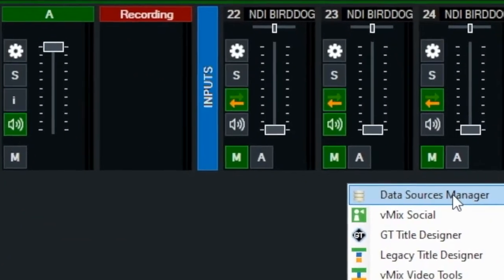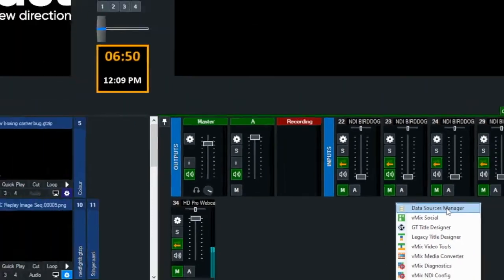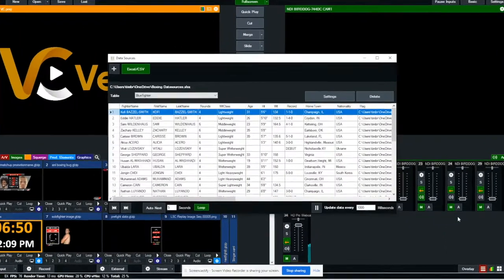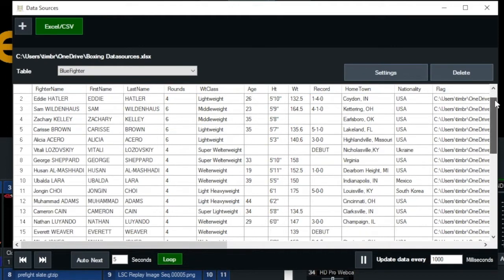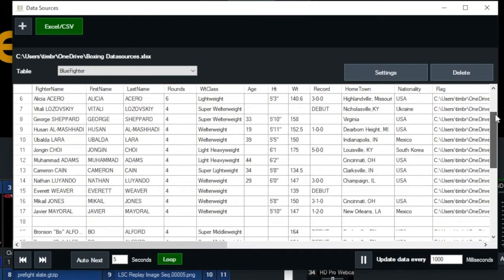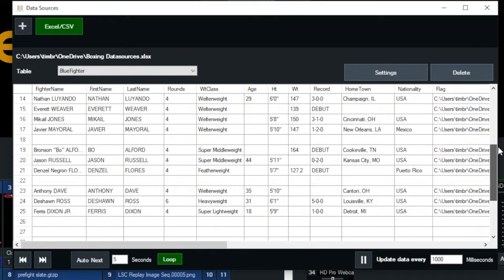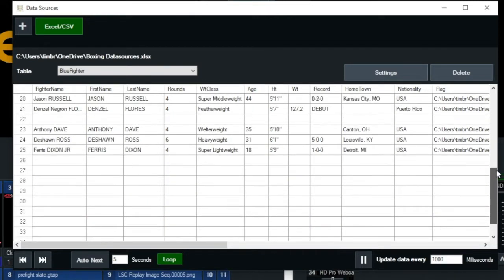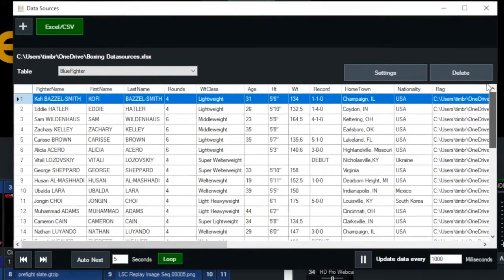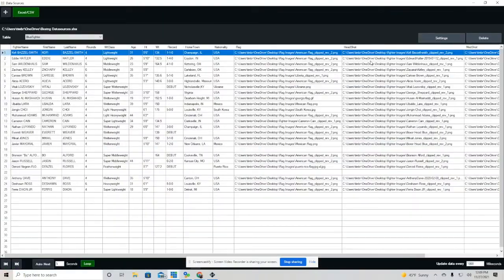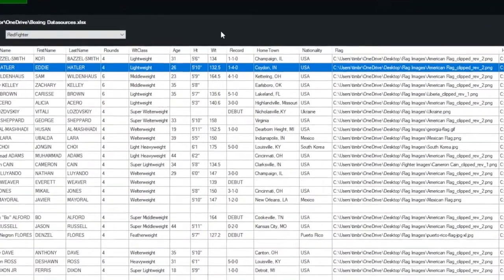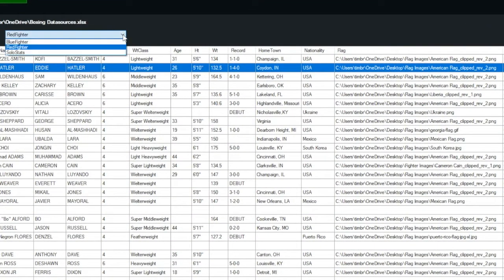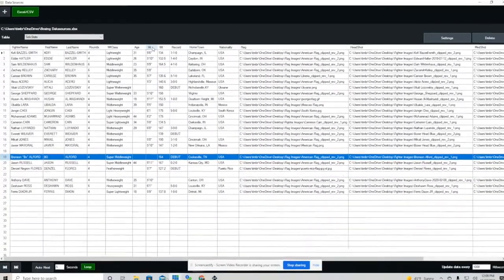How do you get to it? You click the hamburger menu, then you go to data sources. This is on the main vMix production. This is all the information in that spreadsheet. Actually, this is the data source that's brought in from the spreadsheet that I have on my OneDrive. You're going to notice the familiar three tabs: Red fighter, blue fighter, and then I have another graphic I use for solo stats.